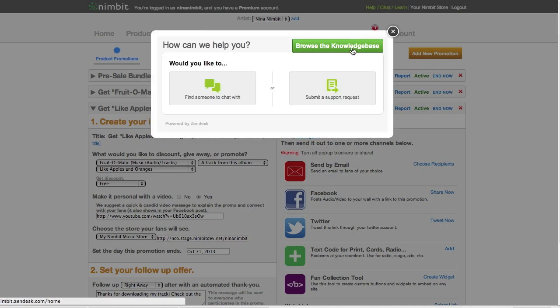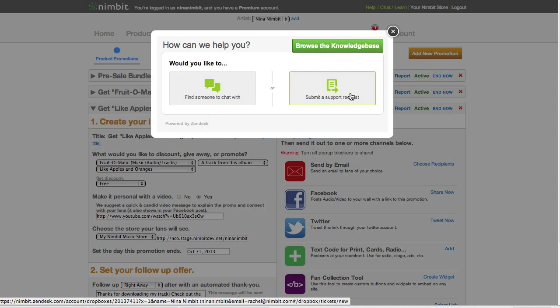Either browse the knowledge base, chat with one of our representatives, or submit a support ticket. We're here to help. Have a good one.